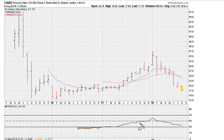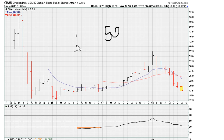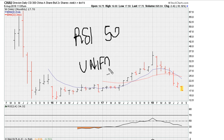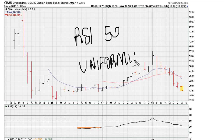We can also see another level, which is the RSI 50. Again, what happens when you have uniform activity — the key here is uniformity, or what I call uniform action.